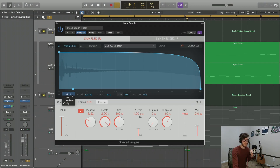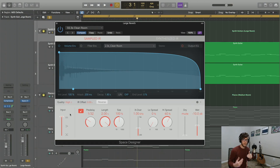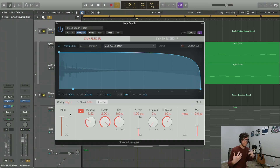So let's listen to the low-fi response. That obviously sounds a lot more synthetic, and I'm going for a very realistic room feel, so I'm going to keep it at high quality.